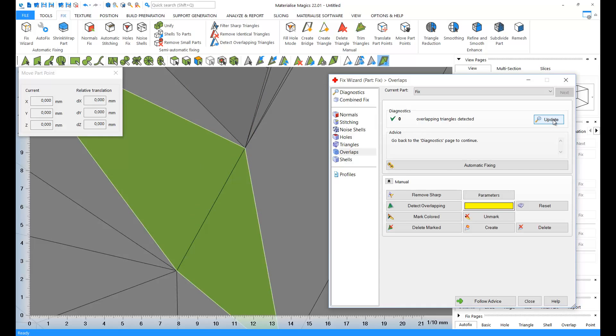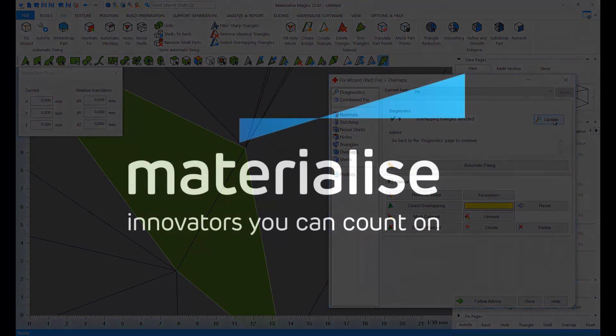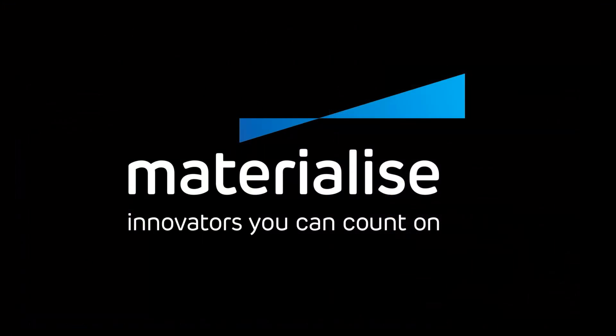Perfect! Our part is fully fixed, and ready to be printed. Thank you for watching, and please make sure you check our other tutorial videos. For further questions about our software, please don't hesitate to contact the support line of your nearest Materialize office.